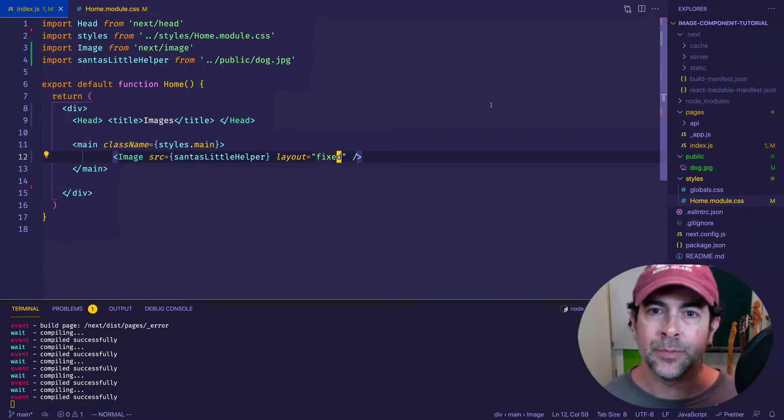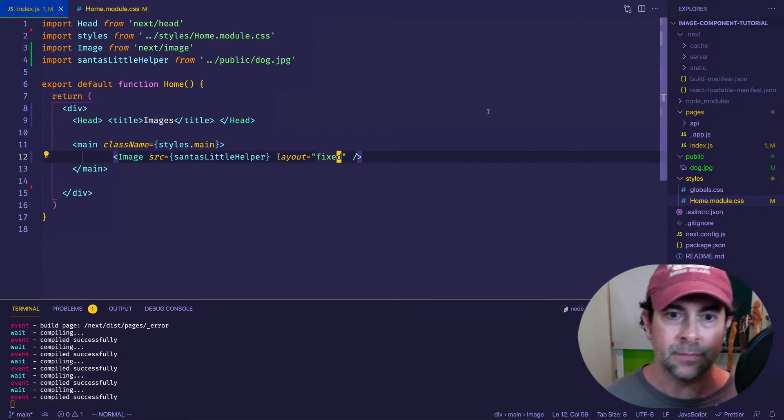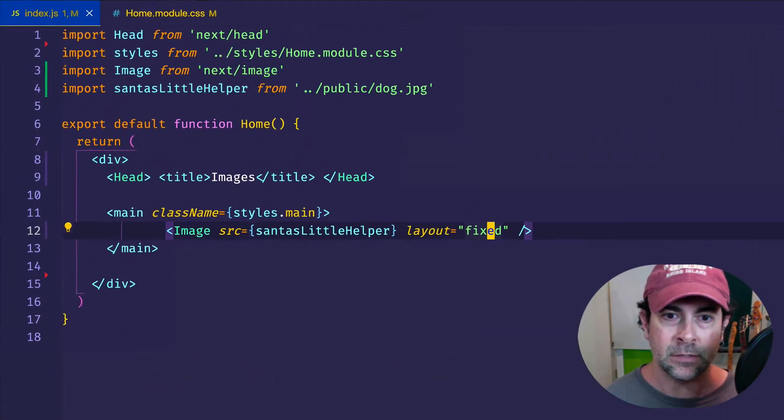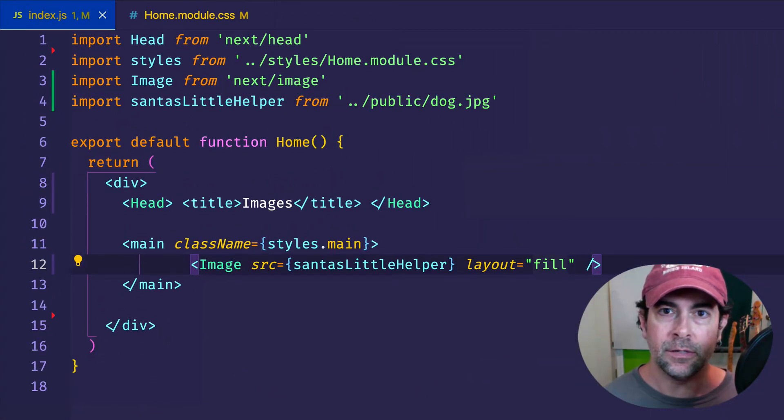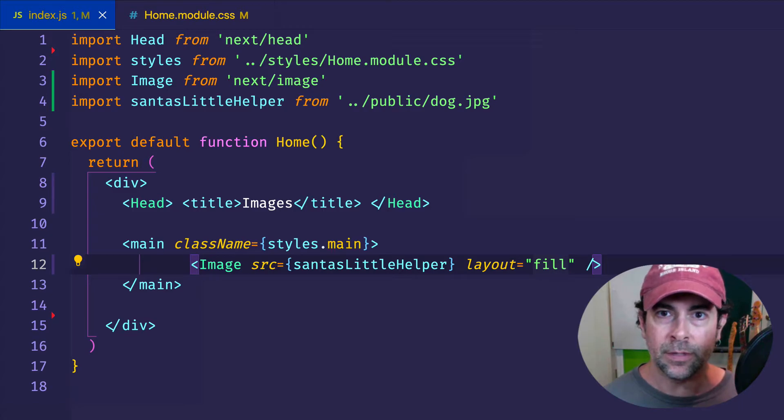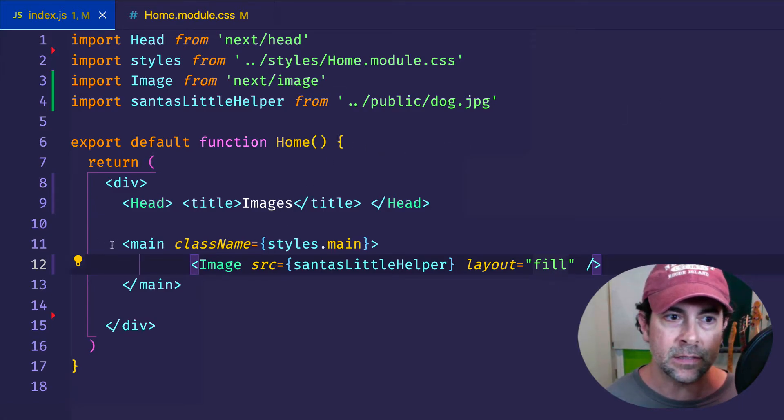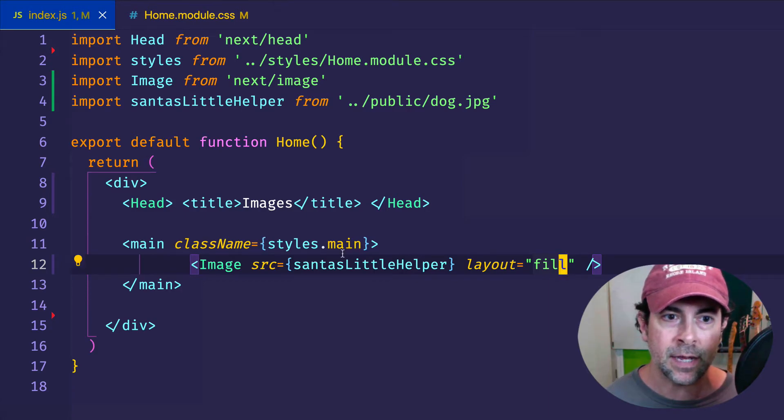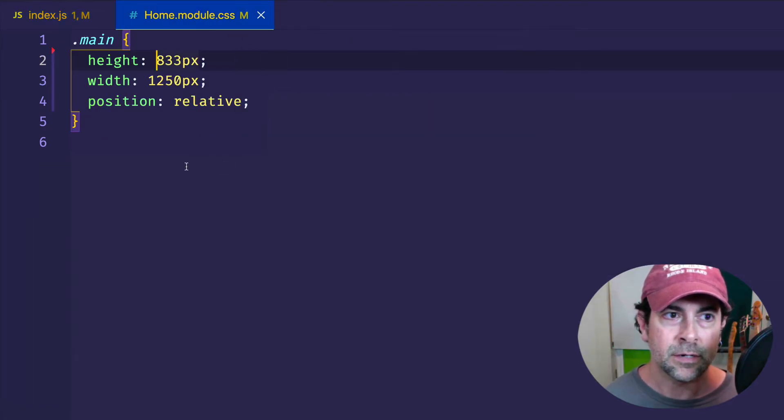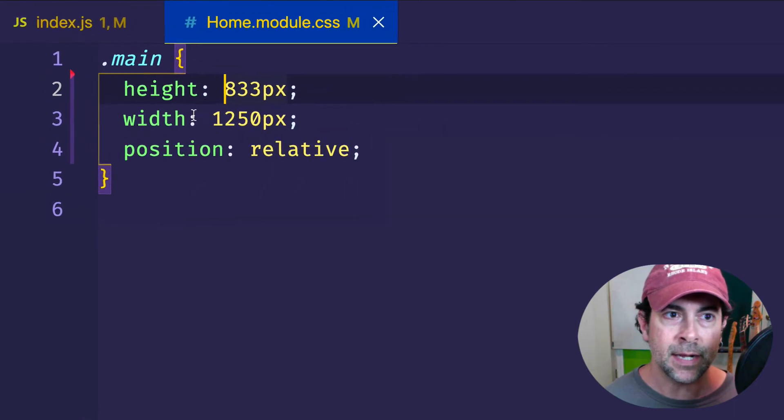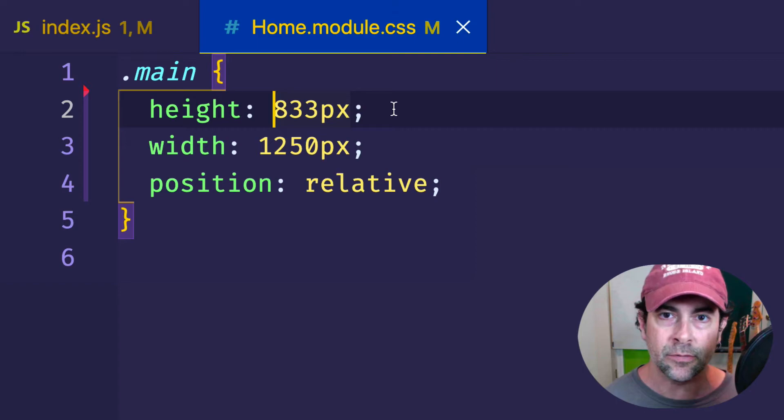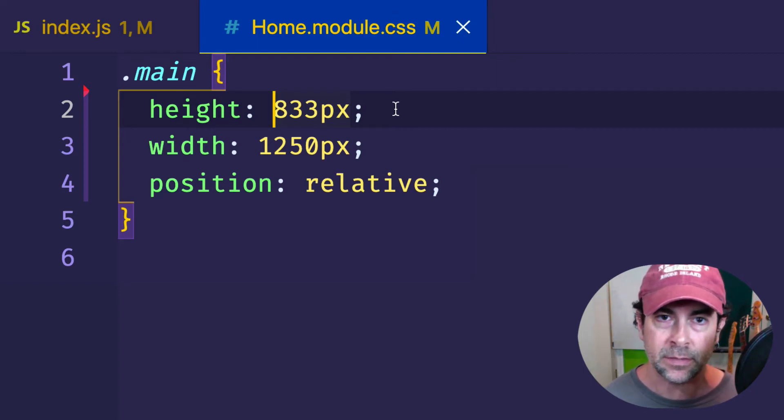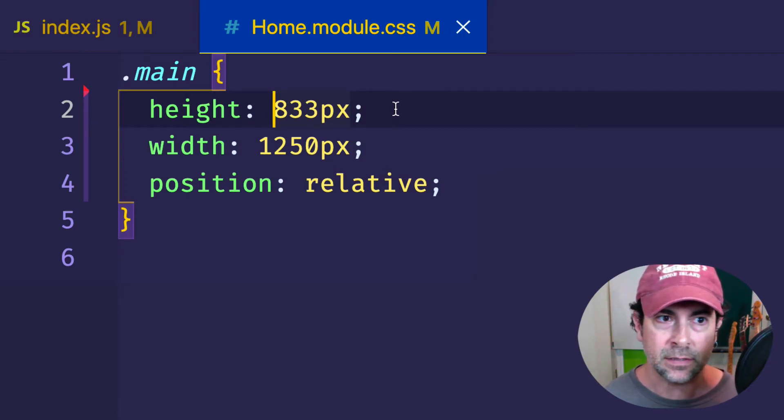Now this last layout attribute that we're going to look at is called fill. So let's change fixed to fill. And what this one is going to do is it's going to work with the parent containing element. So here that element is this main tag, and we've given it a class name of styles.main. And that is coming from this home module CSS file. So here on this main element, you can see that we've set the width to 1250 and the height to 833 pixels, which are the original intrinsic dimensions of the image. So when we see the image, we're going to see it at its original size.